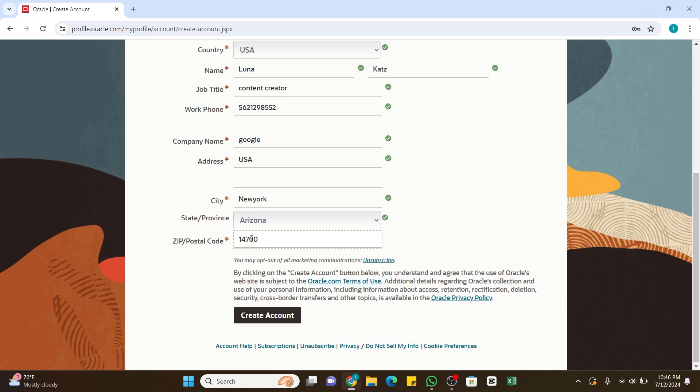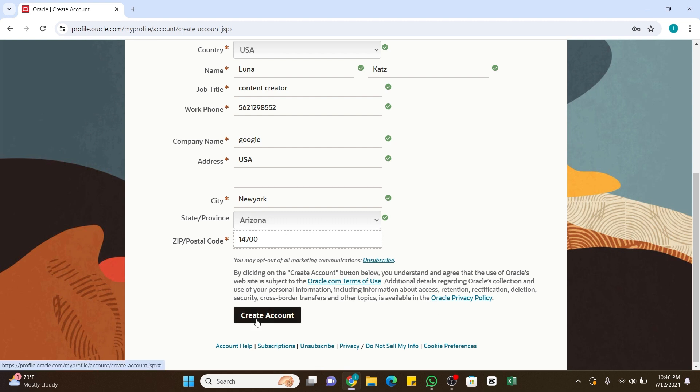Once you fill in all the required information such as your name, company, job title, and your country, at the bottom you will find some terms of use and privacy policy options. Click on them to review it, and once you are sure to create an account, you will just need to click on the Create Account option right here.